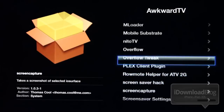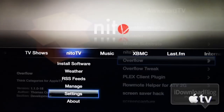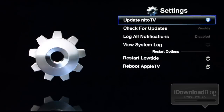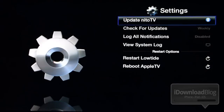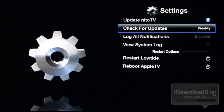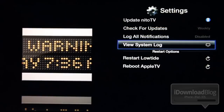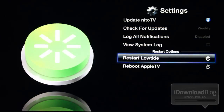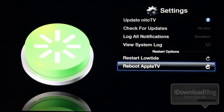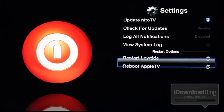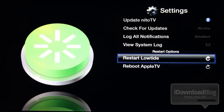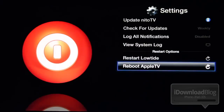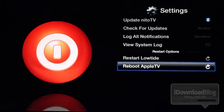Let's check out some of the settings for Nitto TV. You can check for updates and set the interval that you want to check. You can log your notifications, view the system log, and restart Low Tide and reboot the Apple TV. Restarting Low Tide is basically like a respring of the springboard, and rebooting obviously reboots the Apple TV completely.